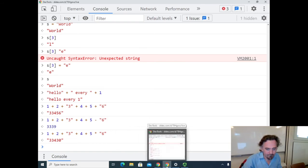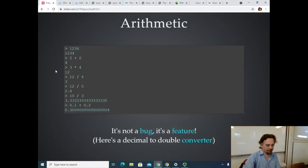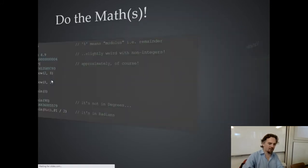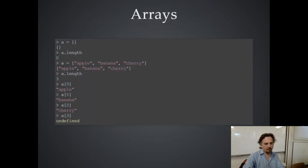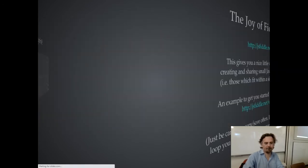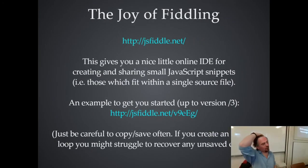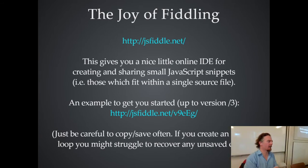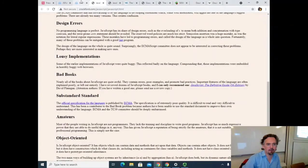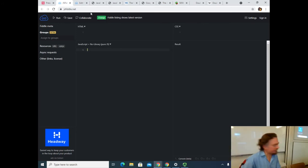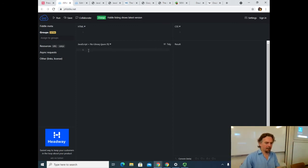We're going to be using a tool called JSFiddle. I'm going to switch back to the main notes. JSFiddle is a website that makes it easy to experiment with JavaScript code. What I like about it is that it lets you write JavaScript in one panel and see the results in another panel side by side. It's got four tabs: one for HTML, one for CSS (which you won't use much), one for JavaScript code, and a result pane where output appears.